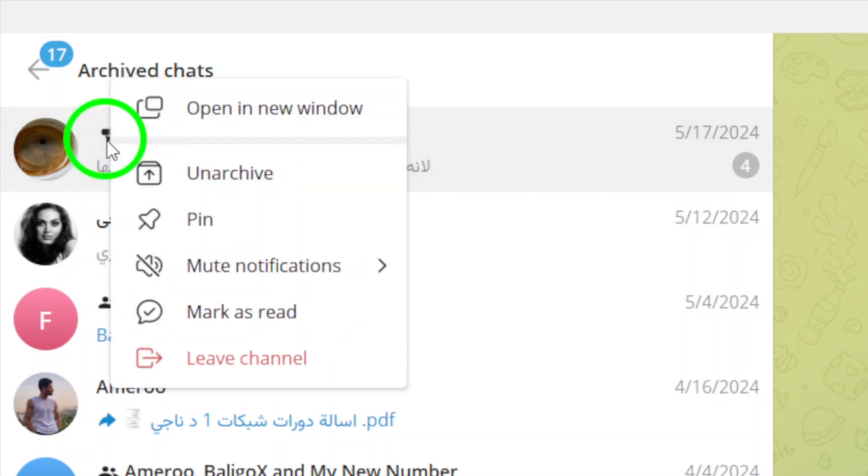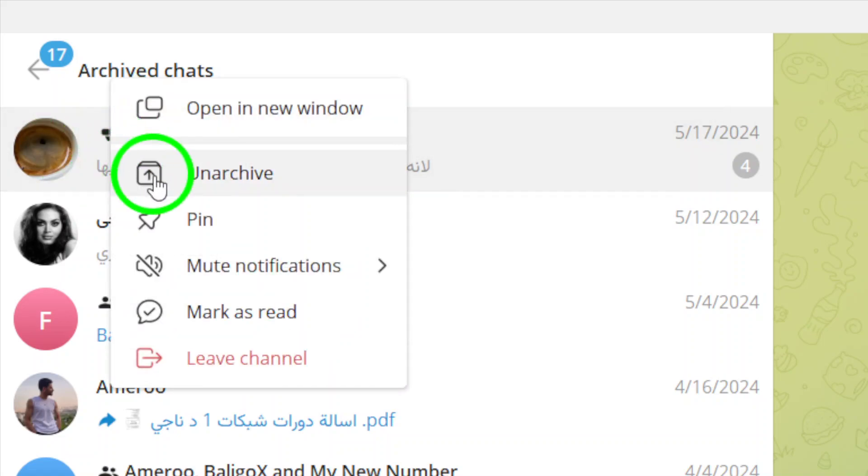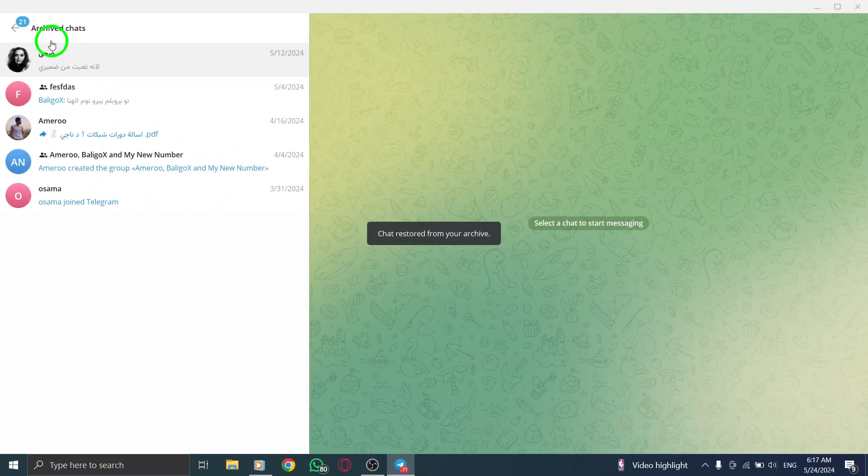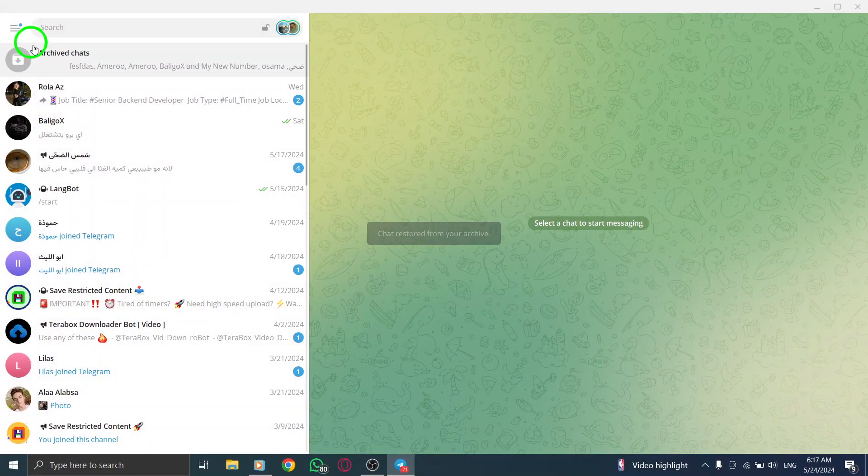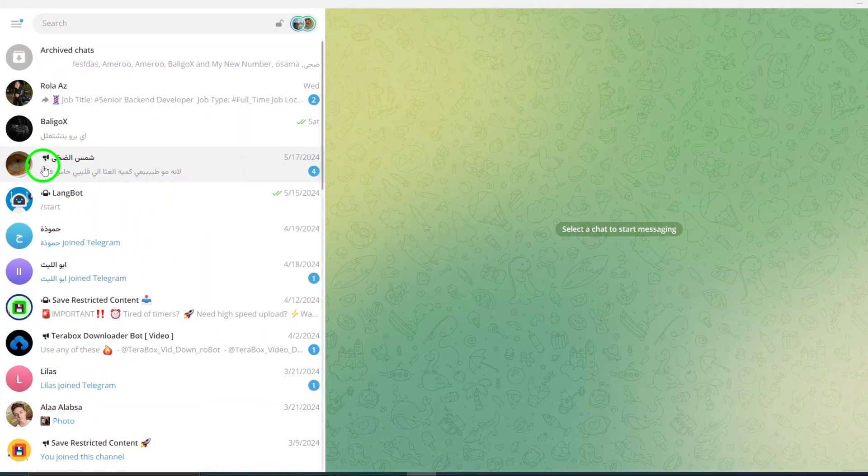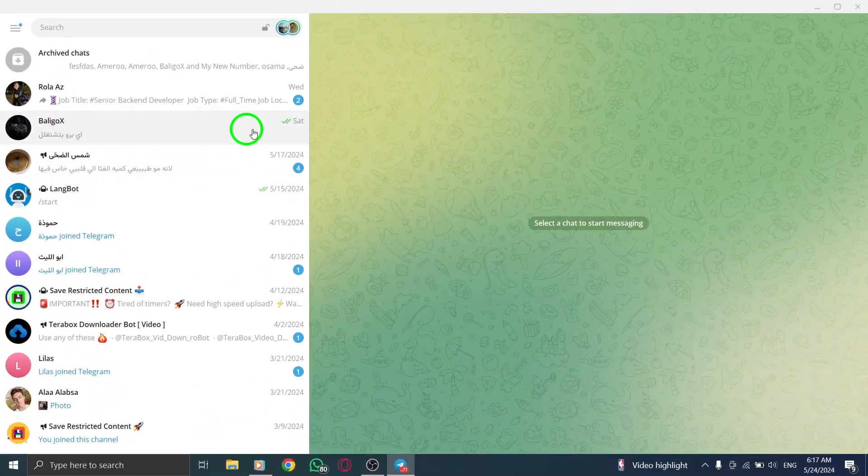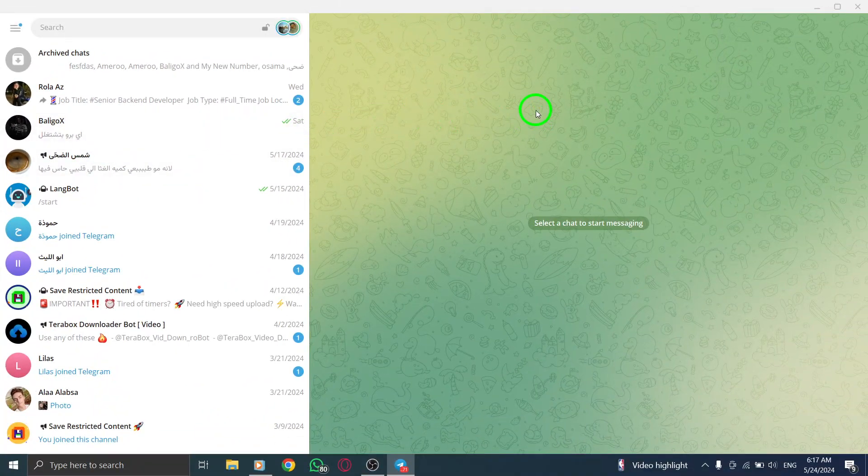Right-click on the channel and select the Unarchive option from the context menu that appears. By choosing to unarchive the channel, you will restore it to your main chat list for easy access.